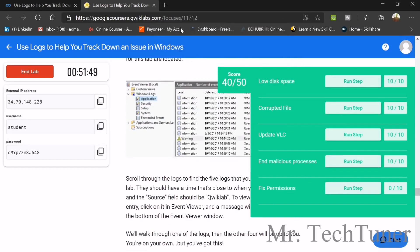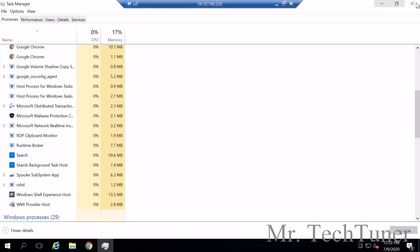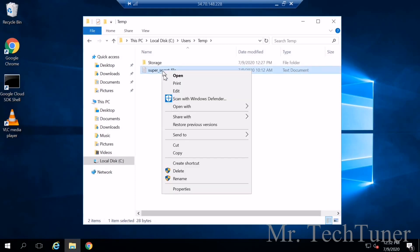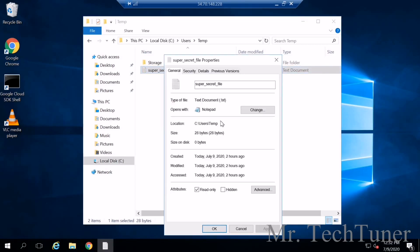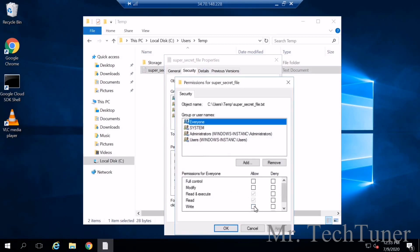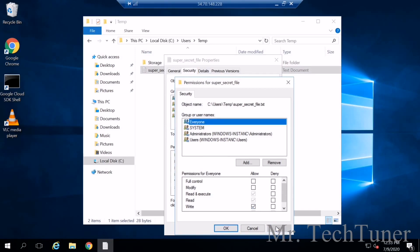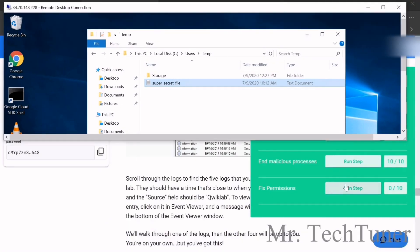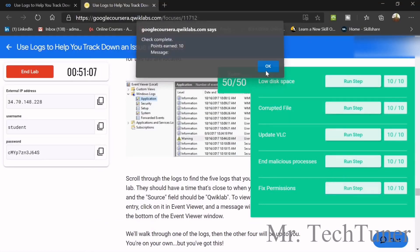Now fix the permissions. Enlarge the window and locate the temporary super secret file. Go to Properties, then Security, then Edit. Enable the correct permissions and apply them. The permission for the super secret file is now set correctly.